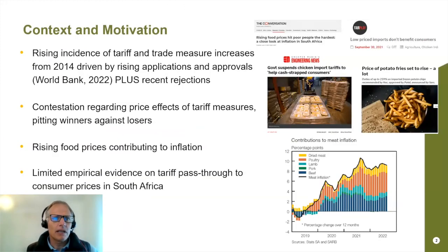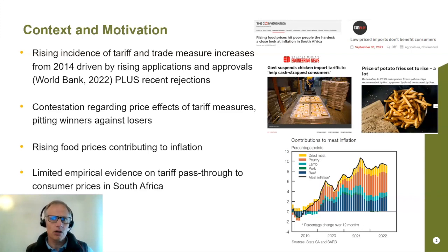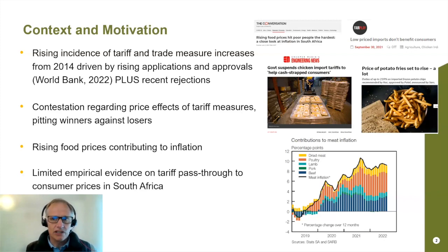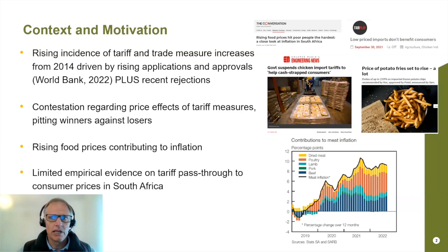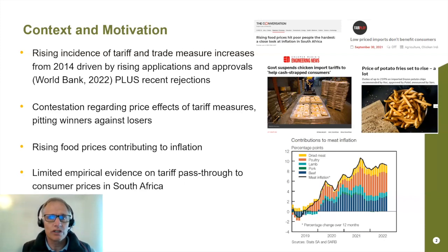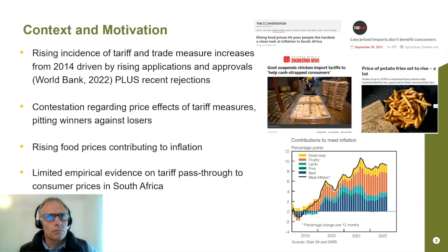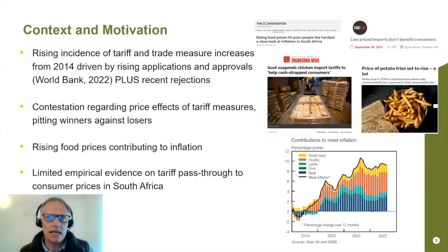To set the context: over the past 10 or so years, we're seeing a rising incidence of tariff and trade measures being used to assist domestic industries. This is part aligned with the new strategy that the ITAC or DTIC adopted of strategic trade policy — targeting product level interventions to assist domestic industries. We've seen increased applications by firms and an increased number of approvals by ITAC. But we've also noticed a rise in incidences where applications or recommendations were rejected. Most interestingly, in August last year, the government suspended chicken import anti-dumping duties on Brazil and several EU countries, because Minister Patel was concerned this would negatively affect consumer welfare, particularly poor consumers.